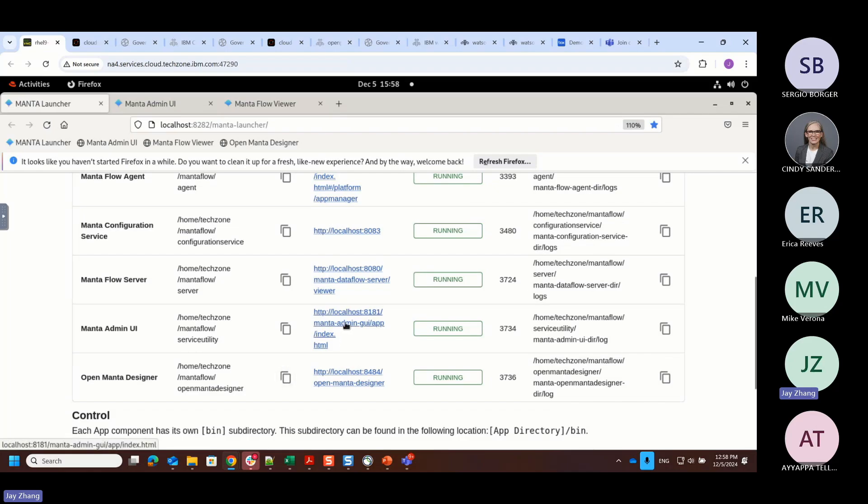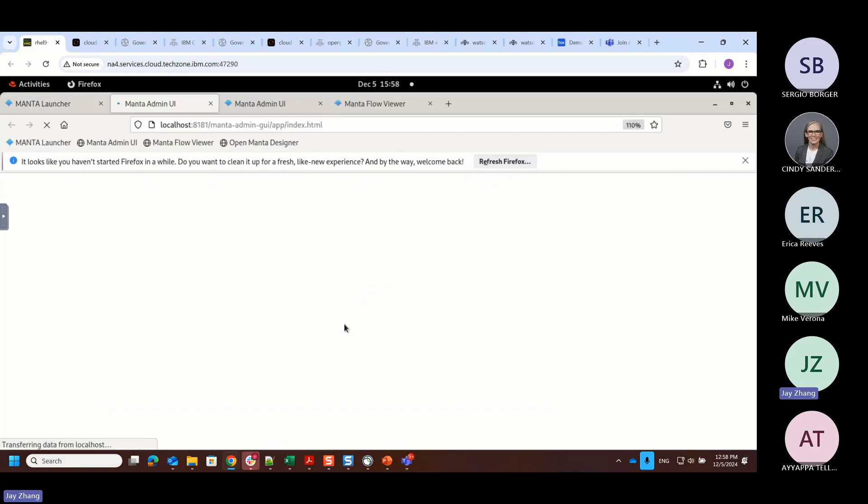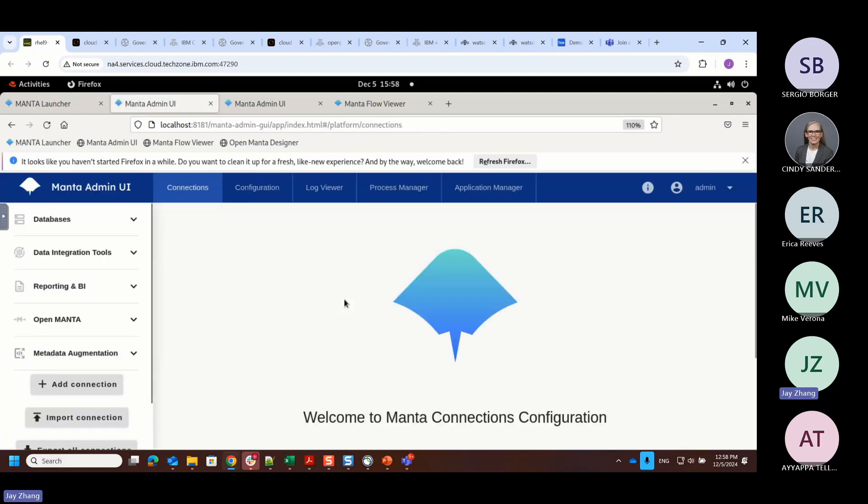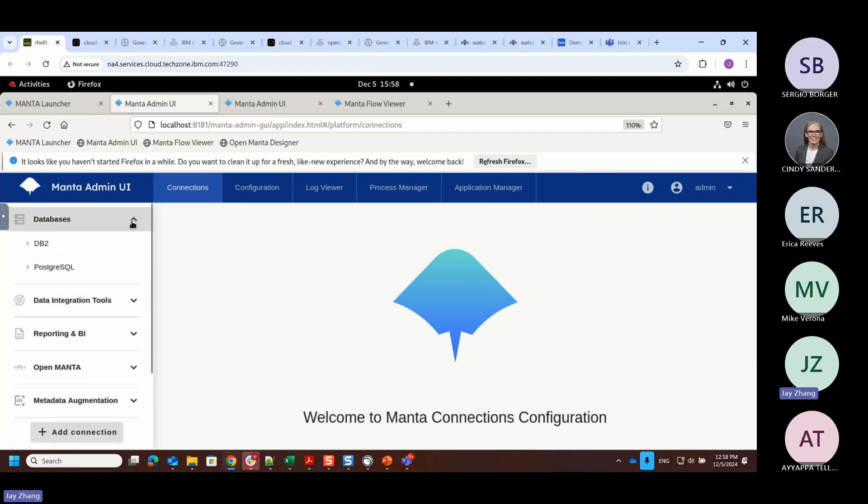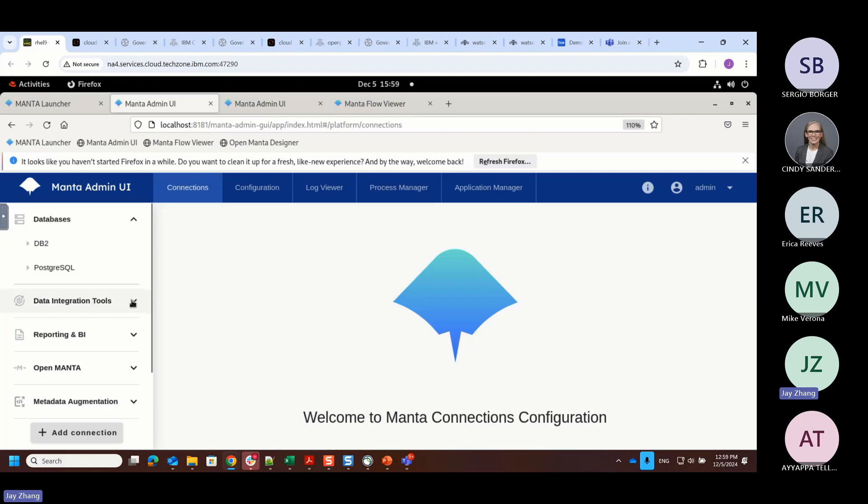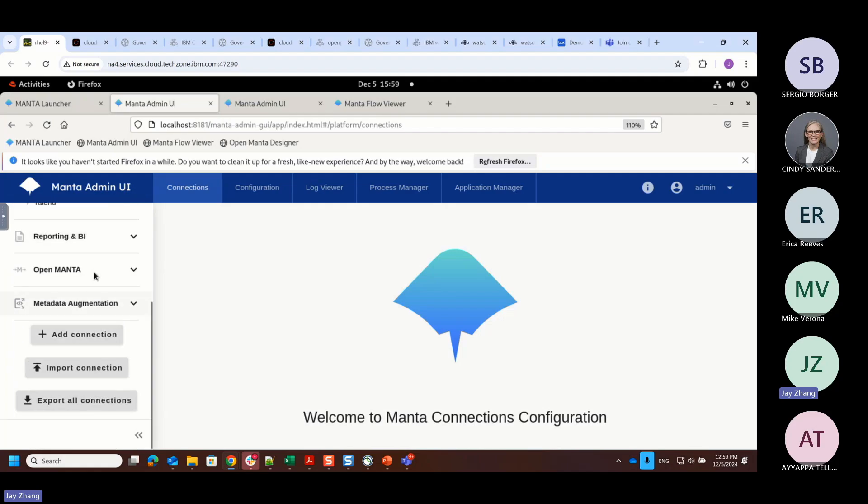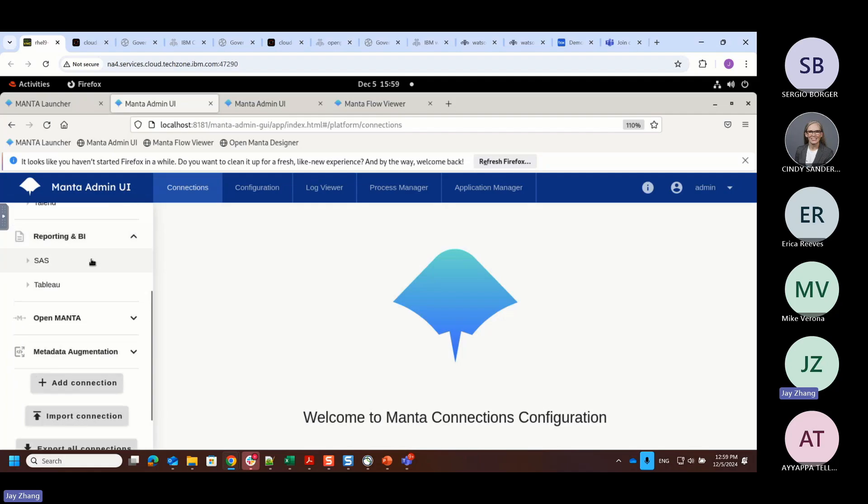The main thing here where we are interested is the admin UI. This is where you can set up the connection against the source system as well as the target system. In this particular demo instance, as you can see here, I have set up connections against DB2, PostgreSQL, and in terms of the data integration tool, I have set up connections against a DataStage instance as well as the Talend instance and the reporting MBI to Tableau or SAS. Those are the various connections that can be set up.